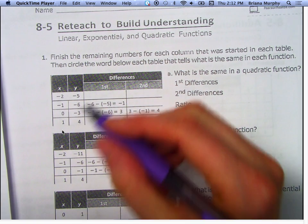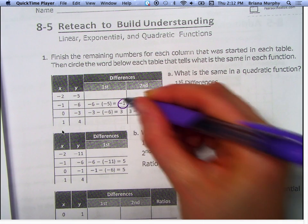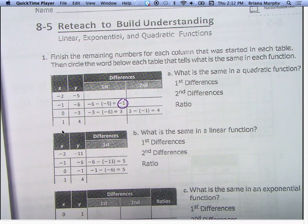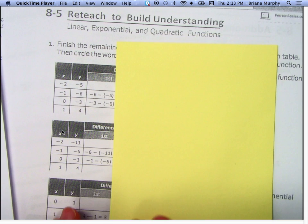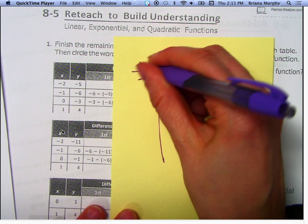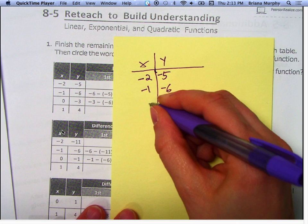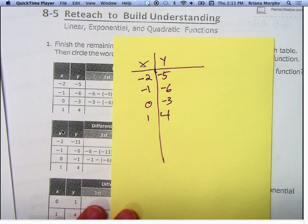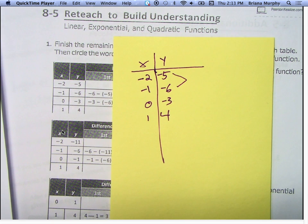Now, differences. See how negative 5 to negative 6, the difference there is negative 1? What is the difference between them? Negative 5 to go down one more is negative 6 — that's the difference of negative 1. Let's back up. If we have a table, here's X and here's Y: negative 5, negative 1, negative 6, 0, negative 3, 1, 4. The difference means subtracting.